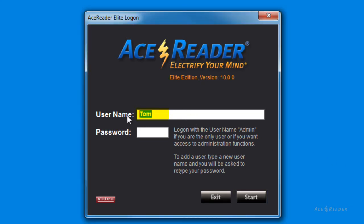The admin user is a special user. If you are the only person using the program, then you can simply log on as the admin user. The admin user is just like any other user, except the admin has access to the administration functions. In this case, since I'm the only person who will be using the program, I'm going to log on as the admin user.